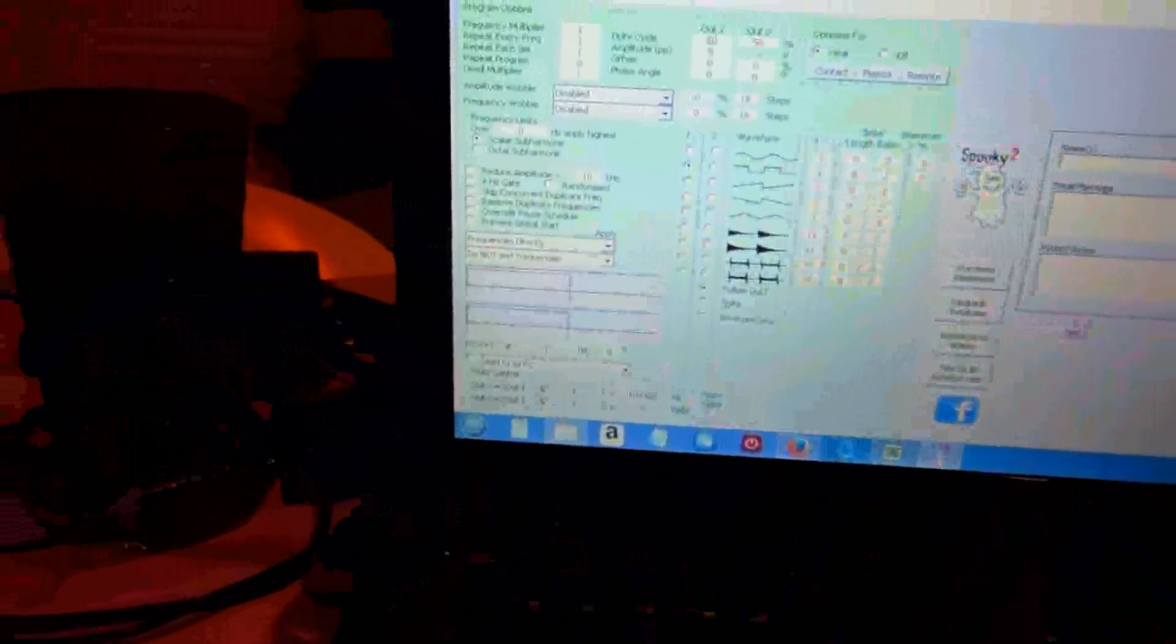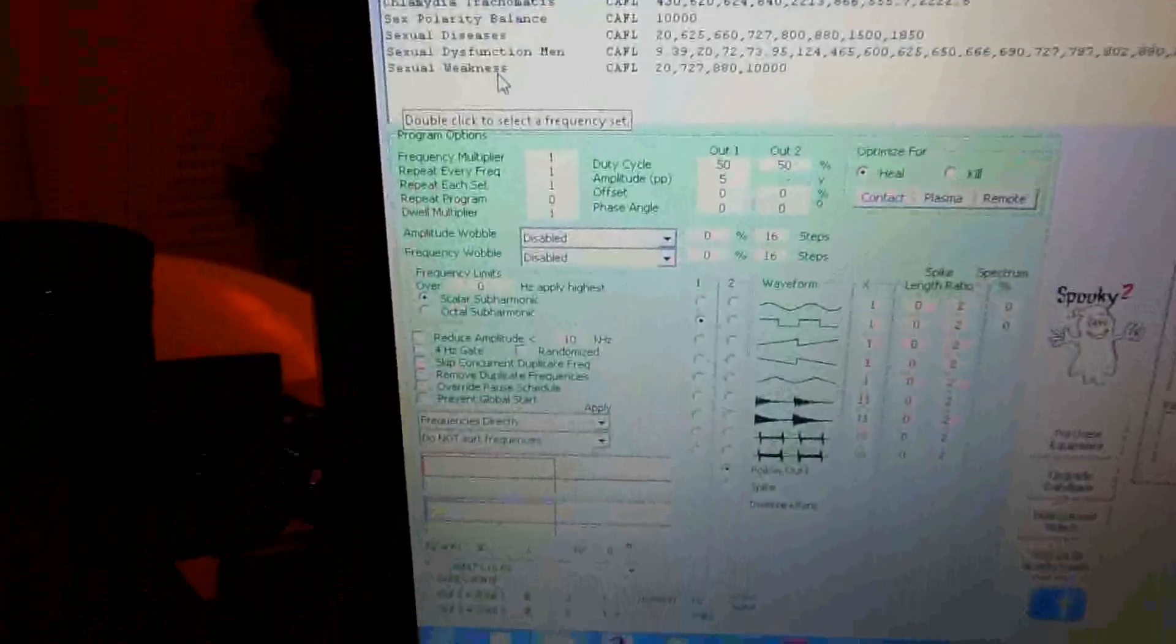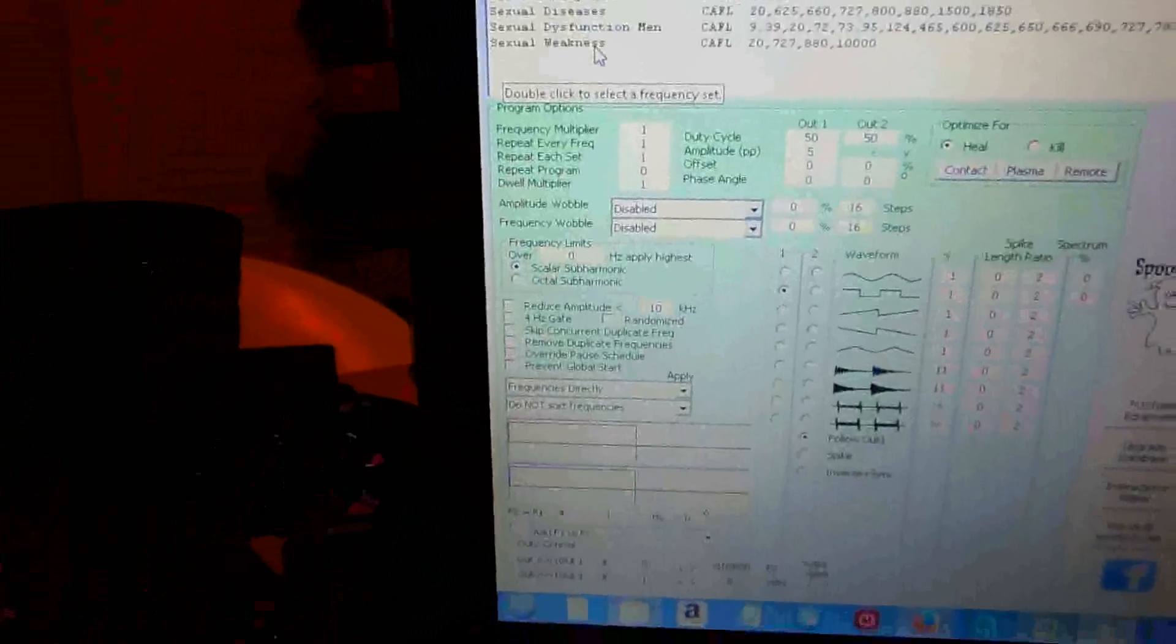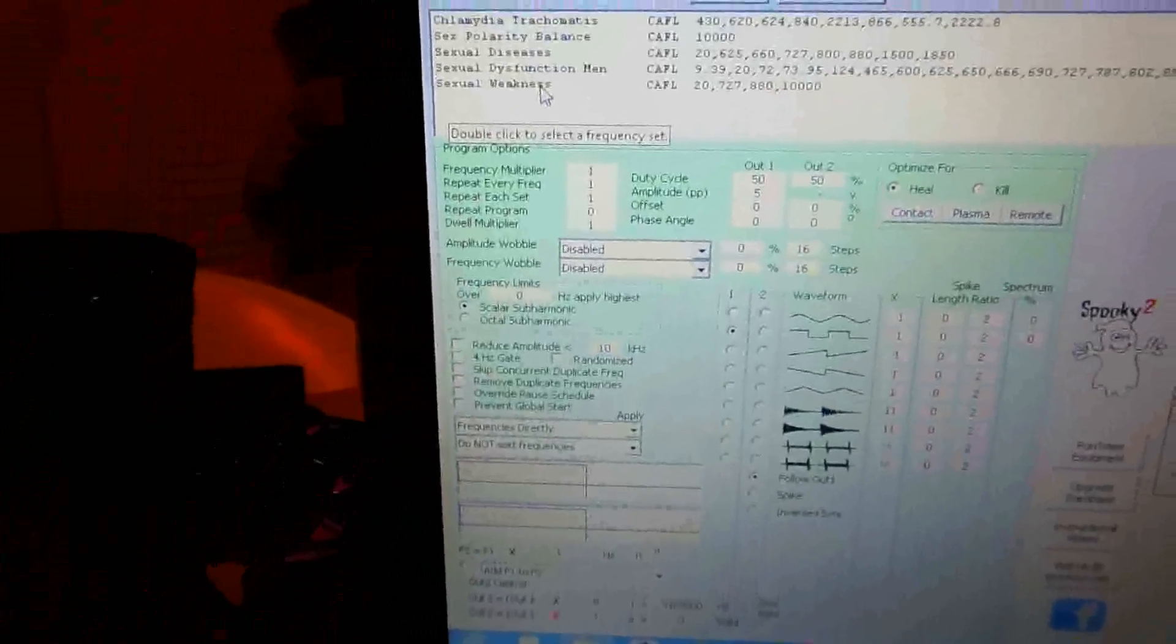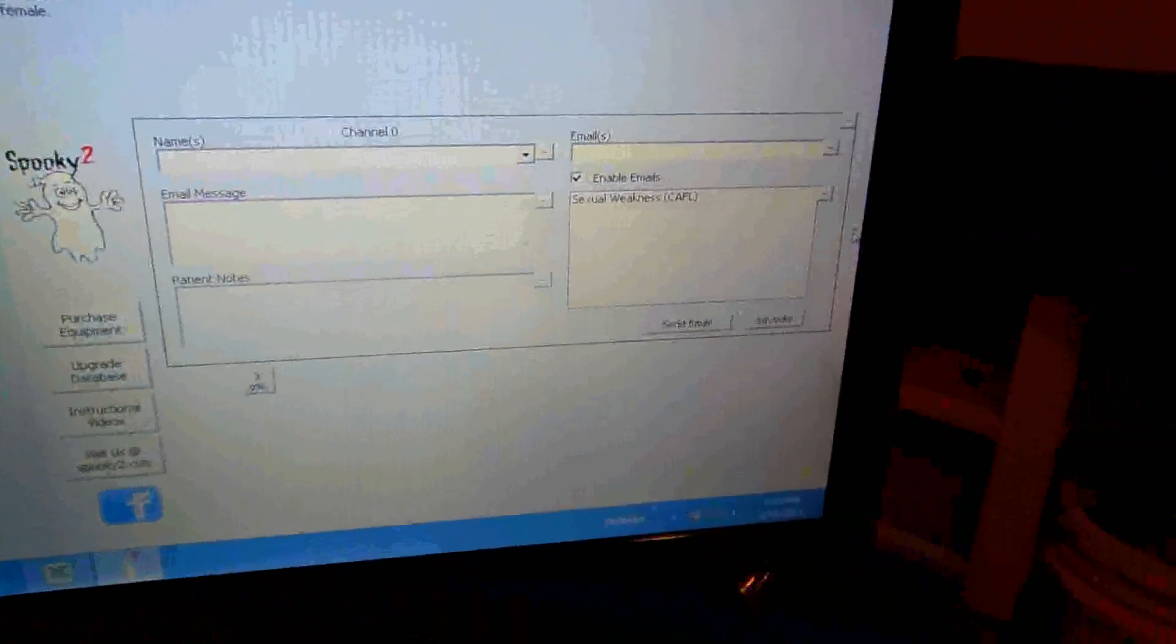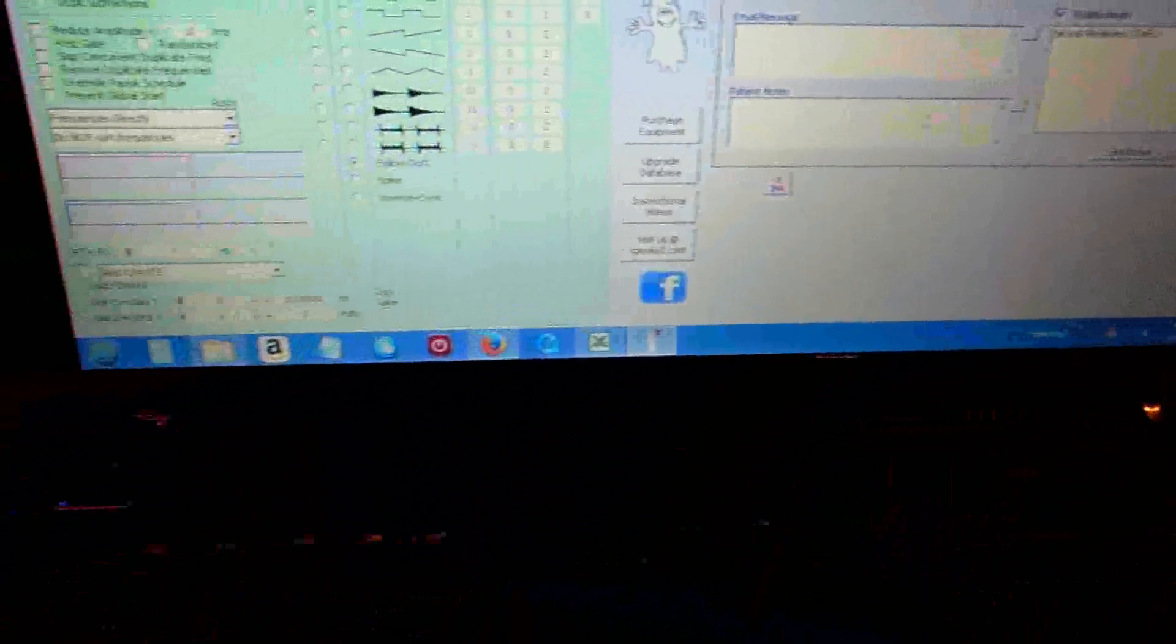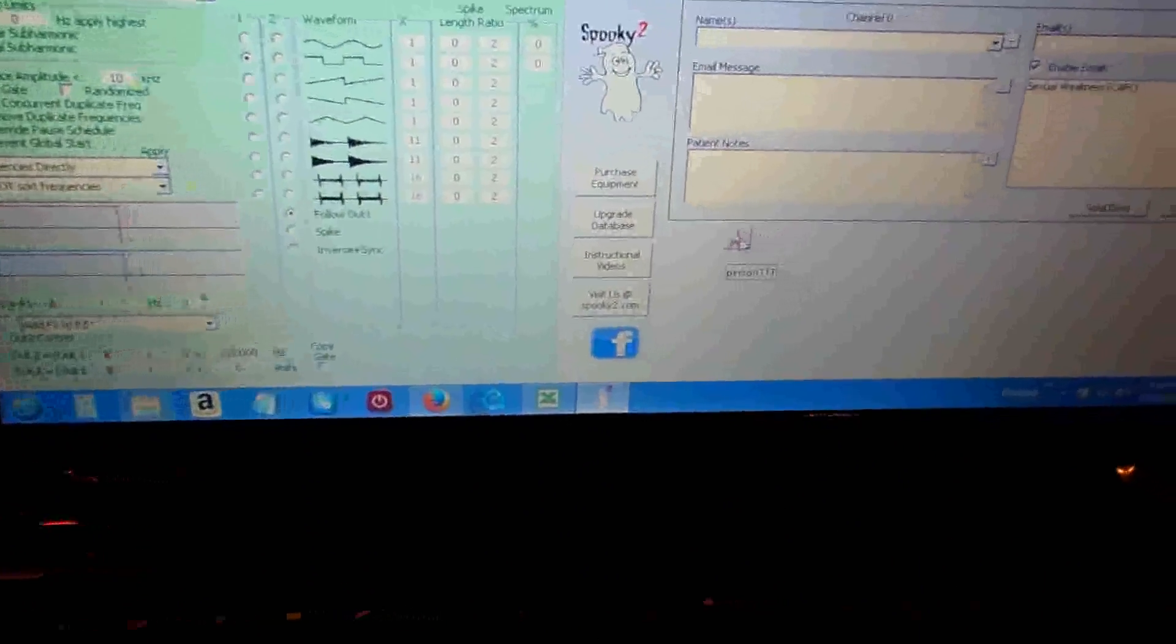Sexual weakness or something. So you double-click this and you notice it goes down here. Then you click on this button here. I have one device hooked up to it by USB.